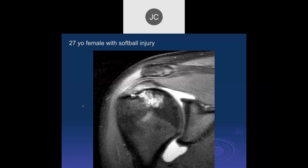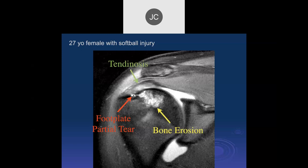27-year-old female with a softball injury. On PD fat-sat we see increased signal in the supraspinatus with traction cysts at the attachment. I'd be most worried about a little partial tear right at the bone interface, with a big bone erosion and tendinosis. So a lot of injury here, but this would still be considered a low-grade partial tear.